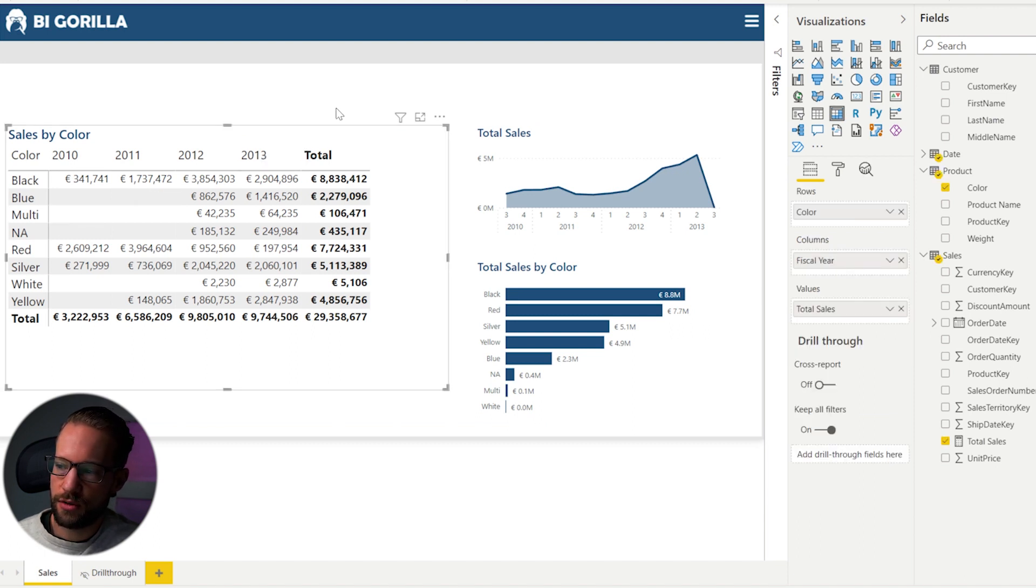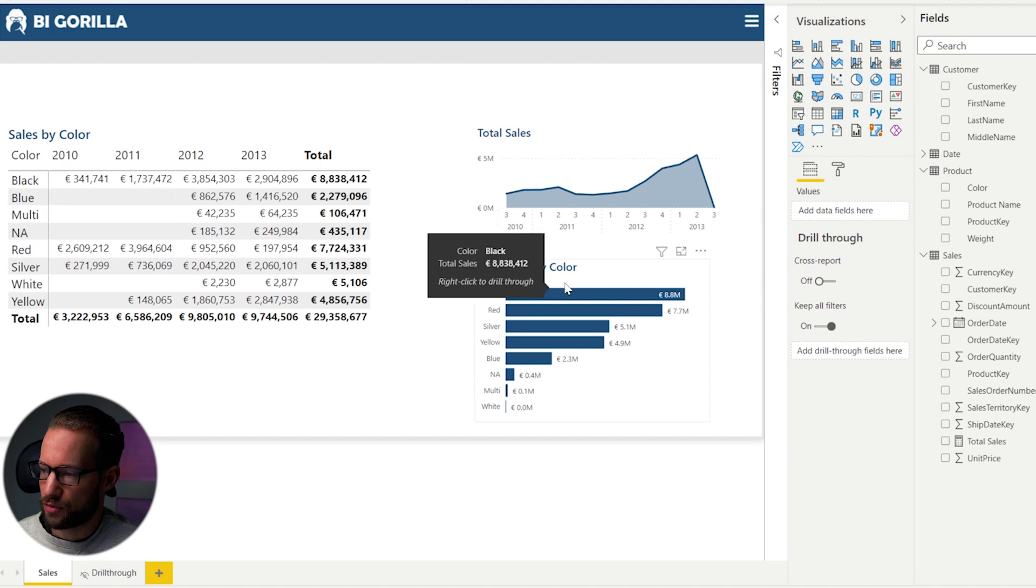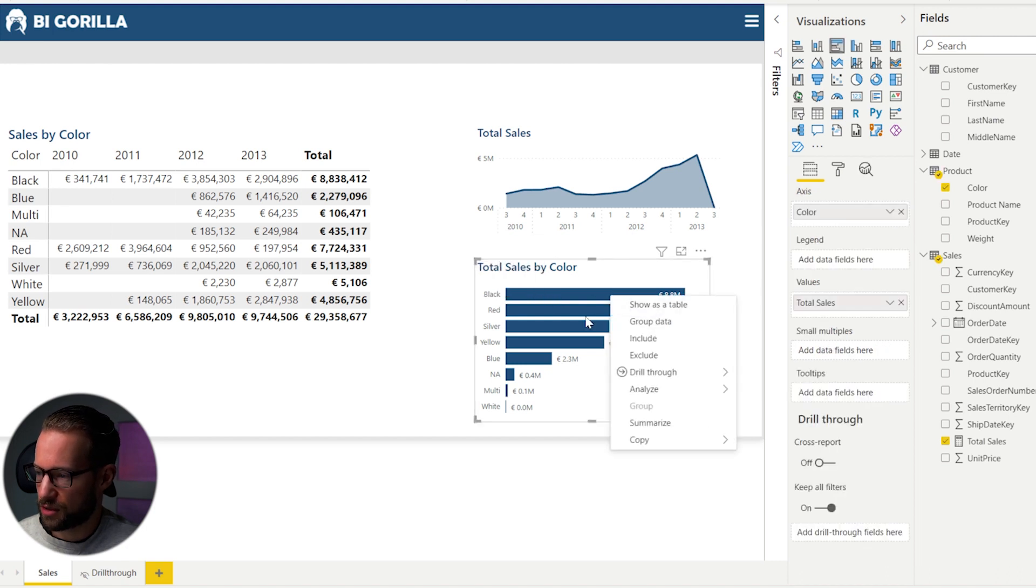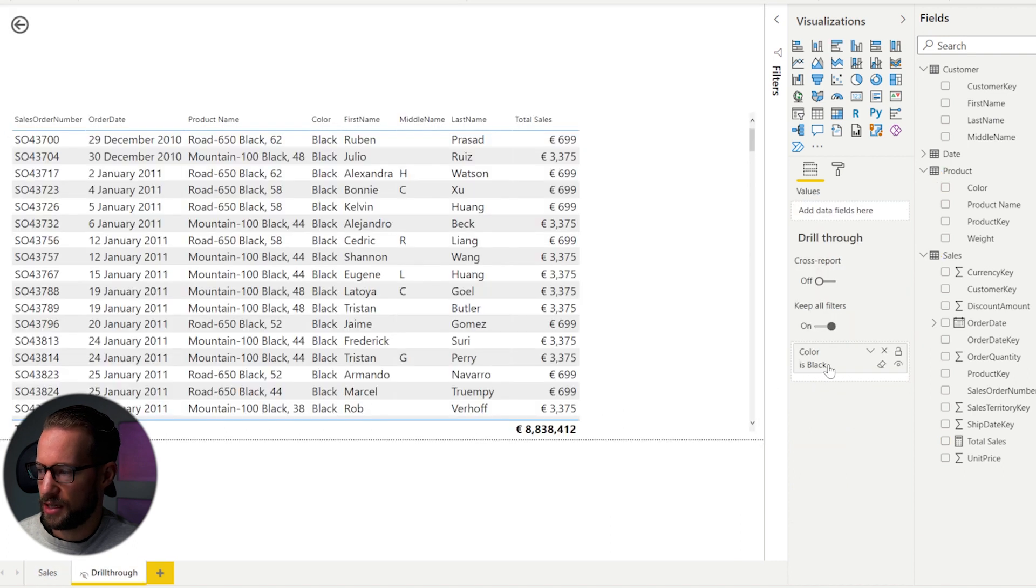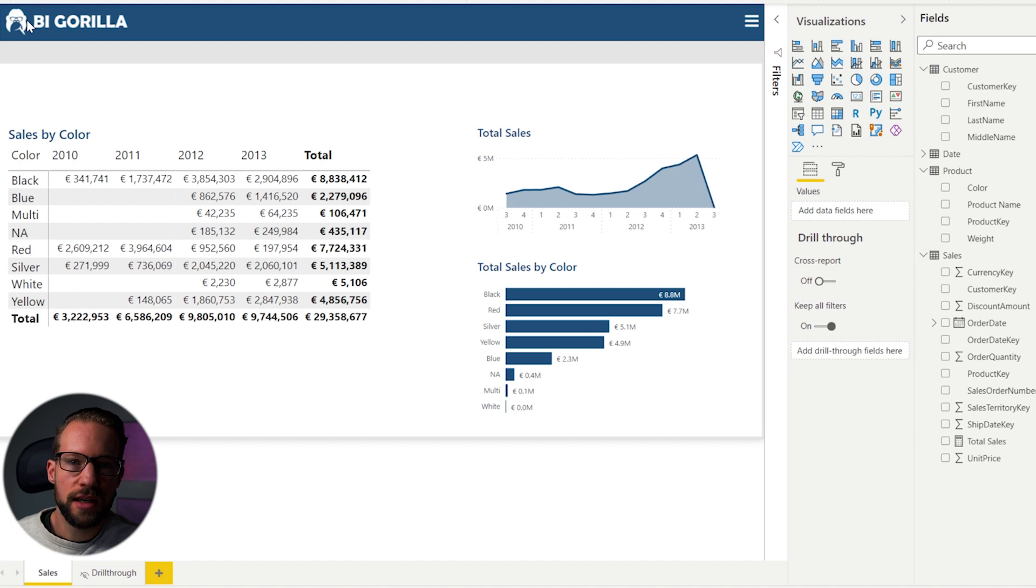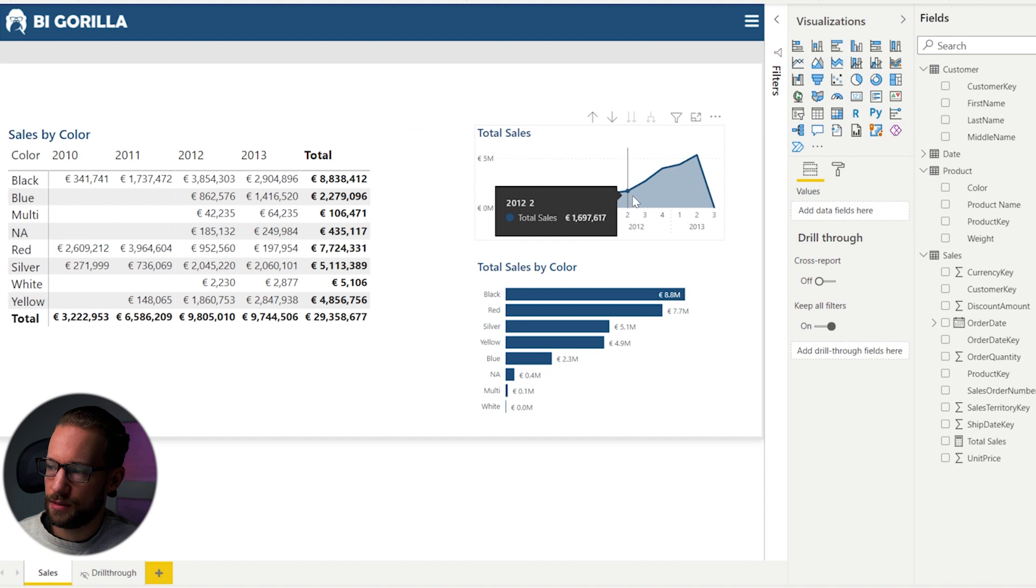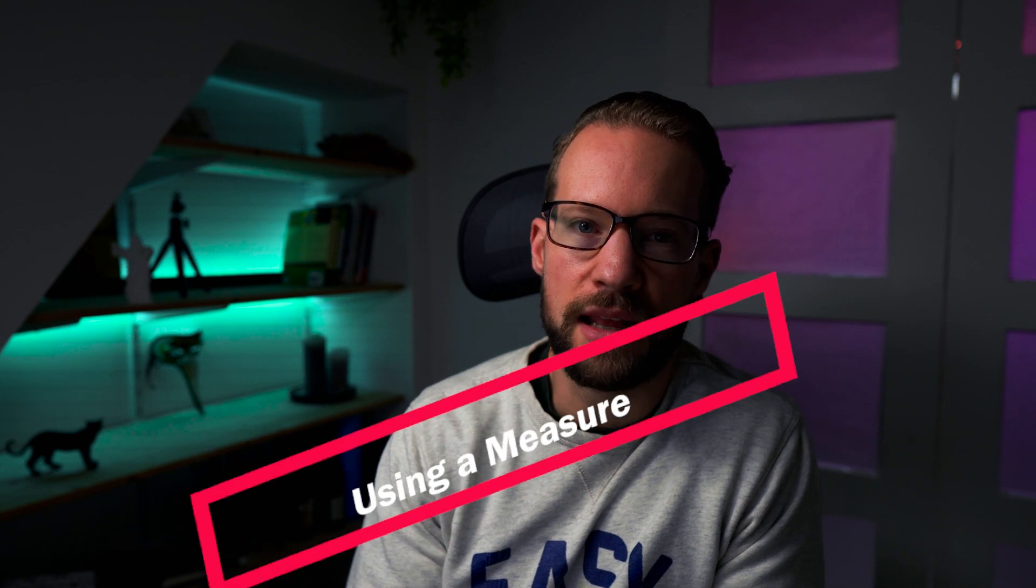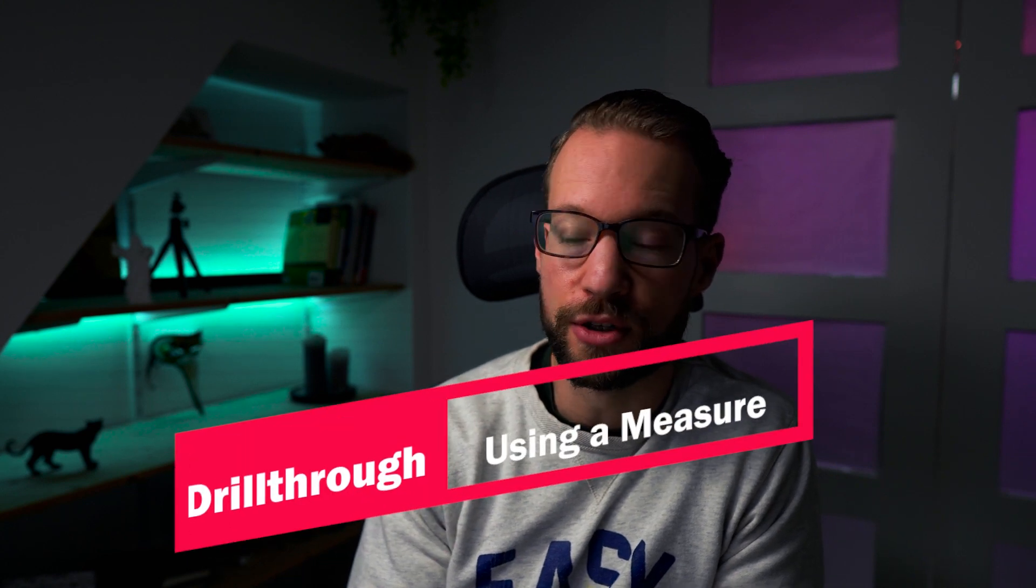A disadvantage is that it only works for visuals that have the color column in there. So that works for the matrix. That also works for the bar chart that we have here, because it's color and you can drill through to one of the colors. But where it doesn't work is a visual that does not have the column with the colors in there. So the visual right here, I could right click, but it won't work. So let's see how we can make this more robust and always make this work with a measure.